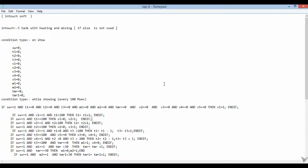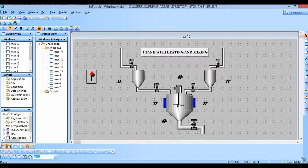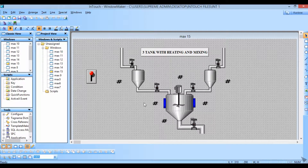In this example we are going to do a 3-tank system with heating and mixing in Touch. We are not going to use if-else here. First we have to take 5 valves, 3 tanks, 2 heaters, 1 mixer, and 1 switch, and arrange them accordingly.